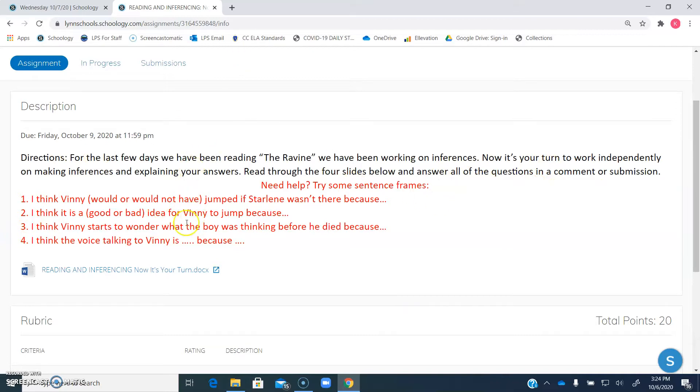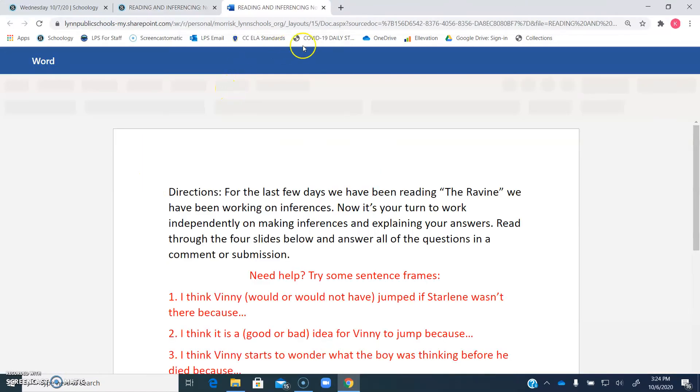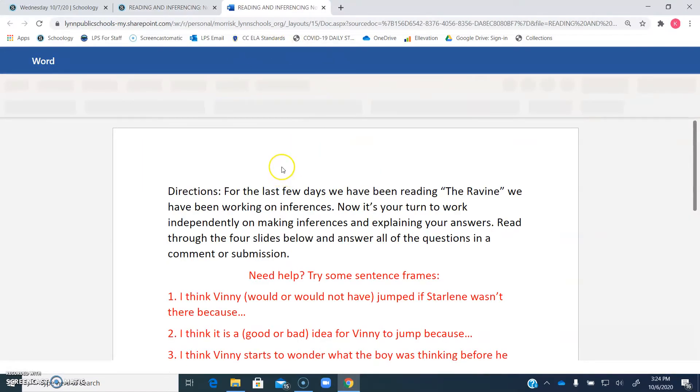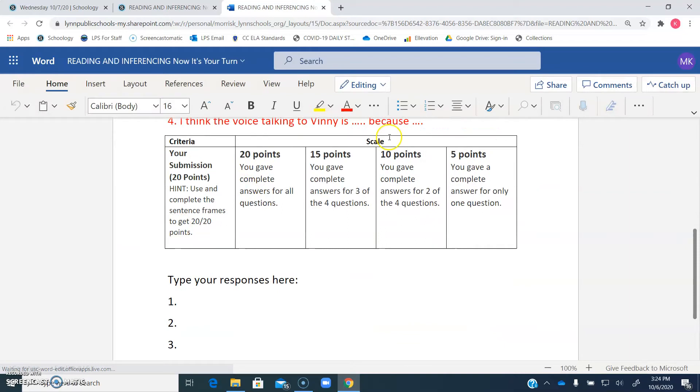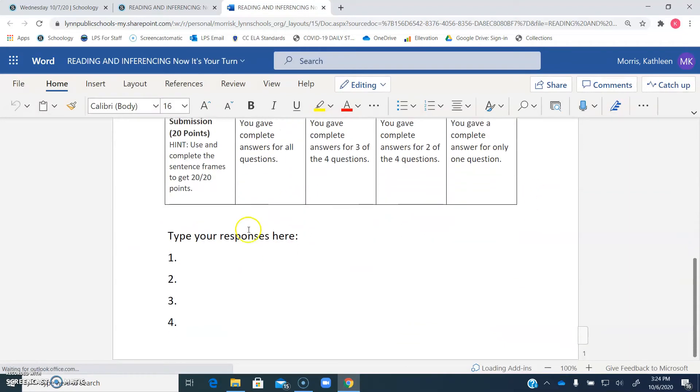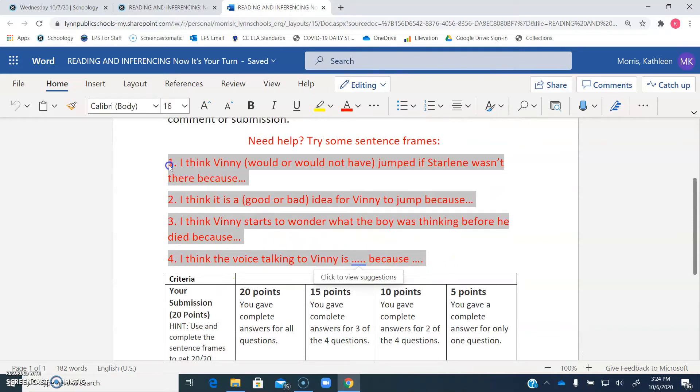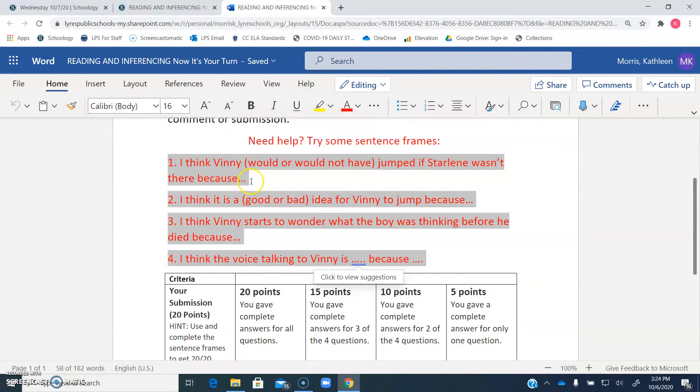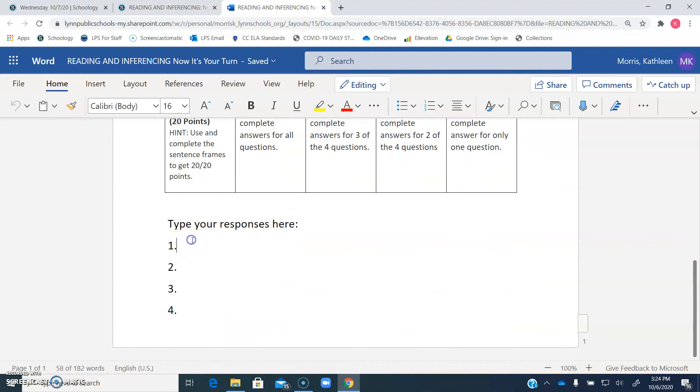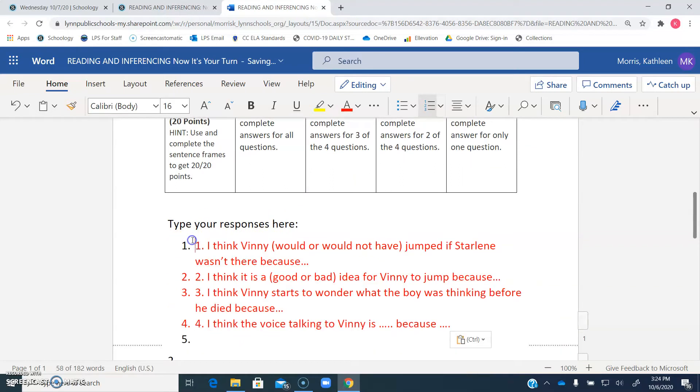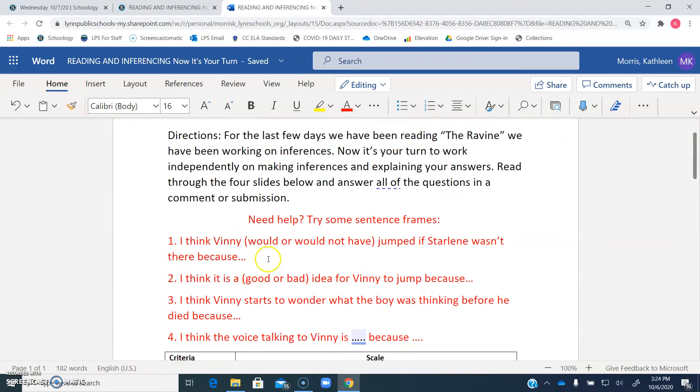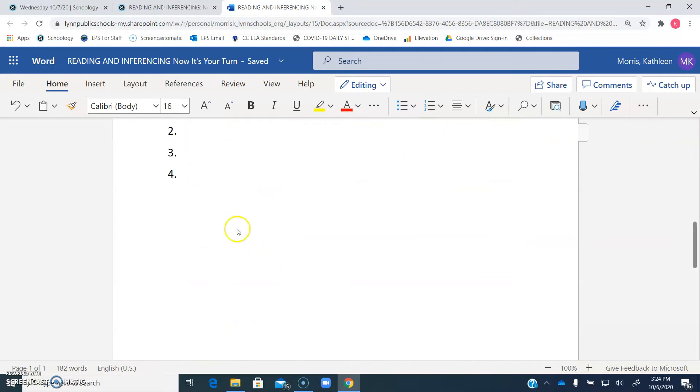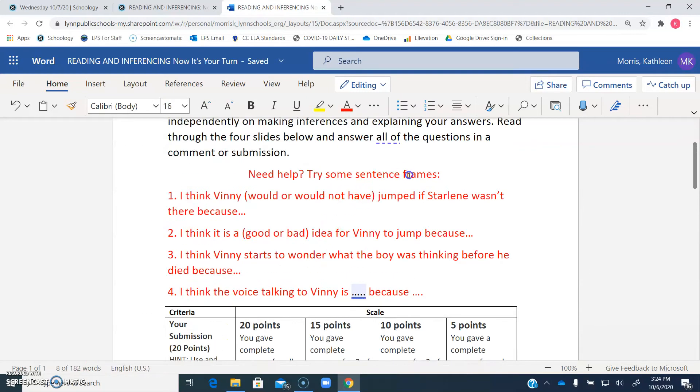So these are the sentence frames that you can use, and they're going to be right in your document when you open it up, when you click My Document. So you'll see when you scroll down, I put a copy of the rubric, and here's where your responses go. So you can just simply left click, drag, control C, and then down here control V, or you could simply erase this and write your answers right here.